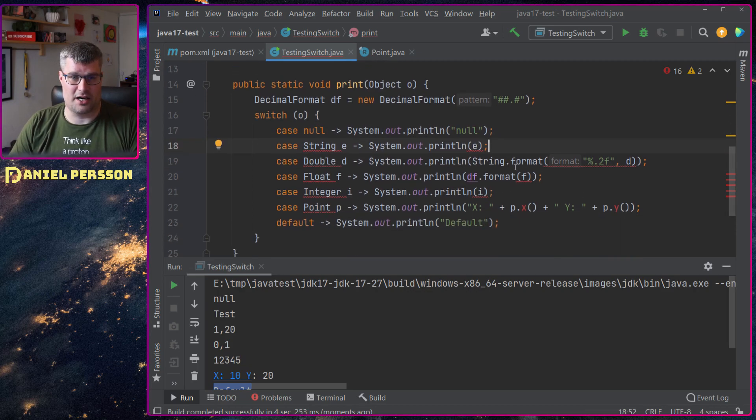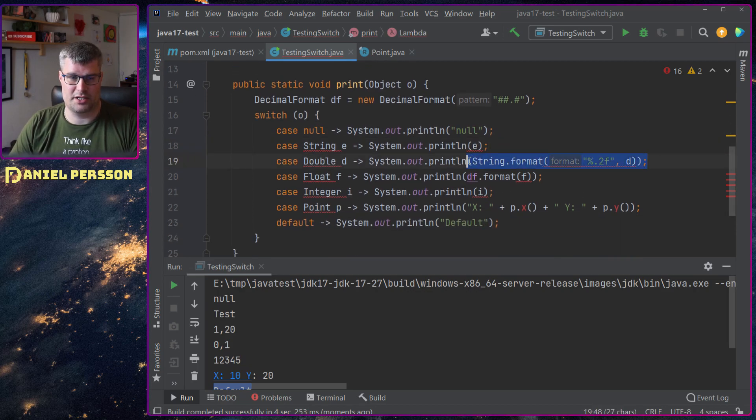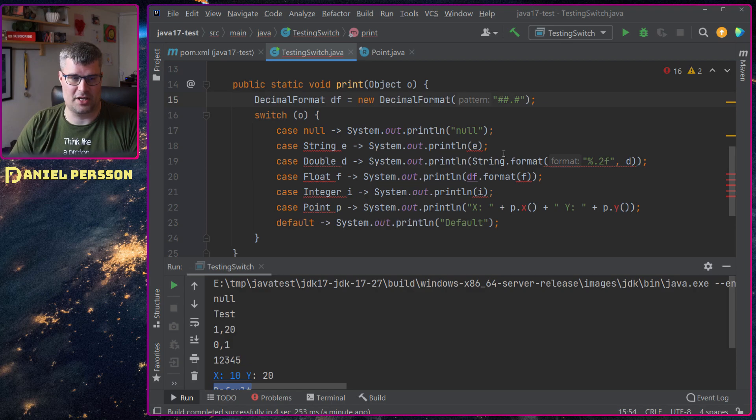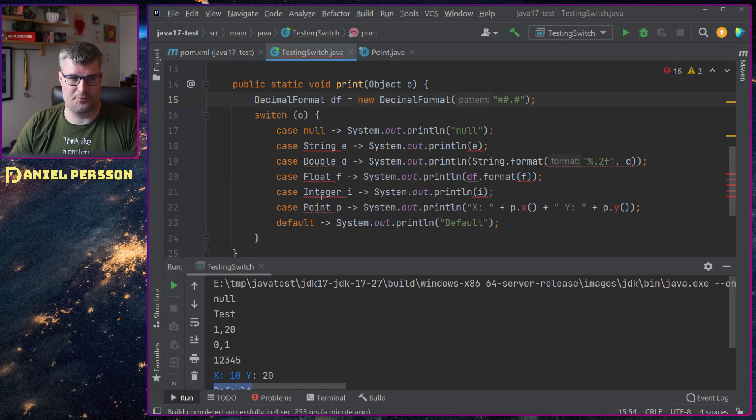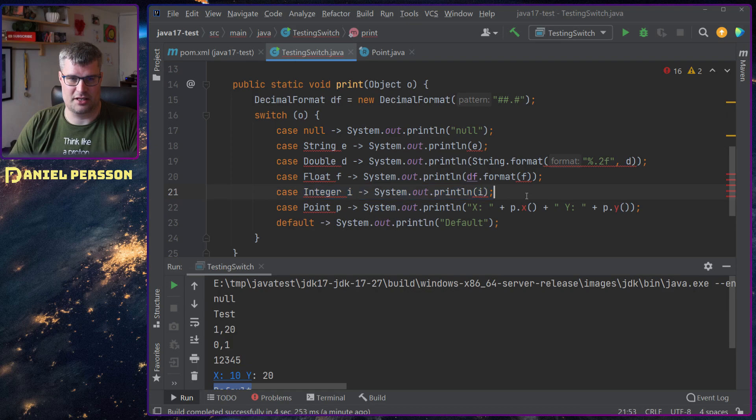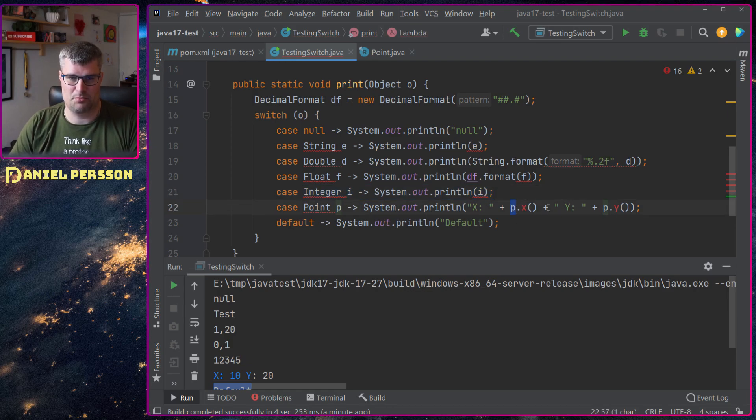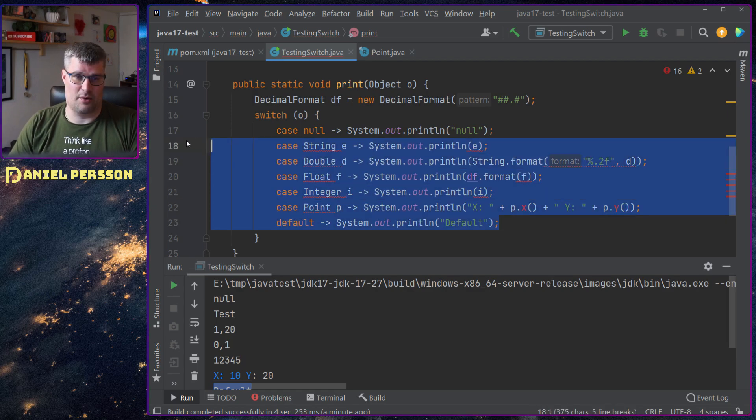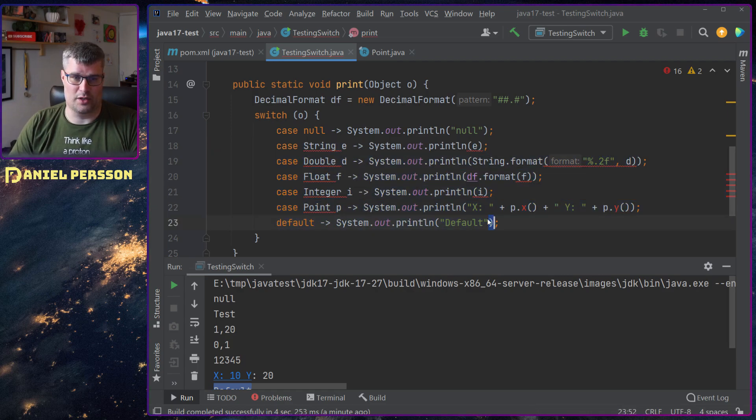In the float state I have one decimal and two numbers before like this. In the integer state I just print the integer. In the point I will print this point x value and y value and then I will have default down here.